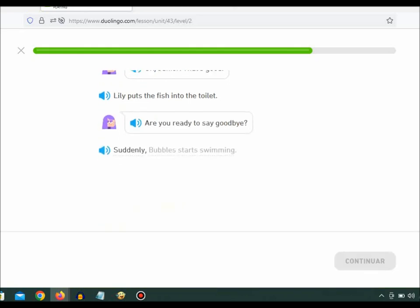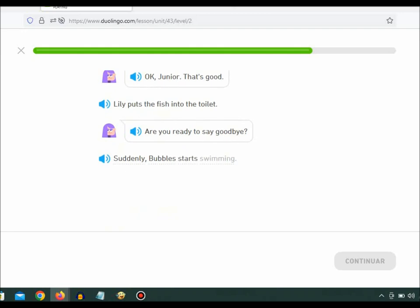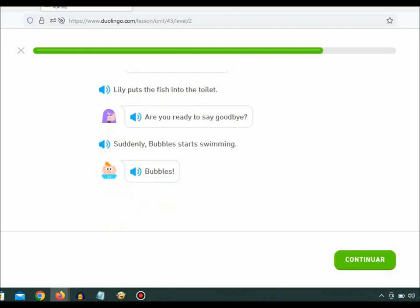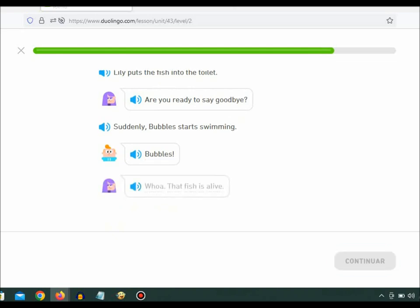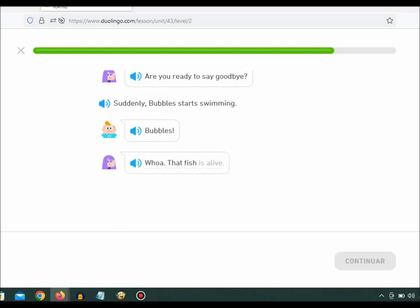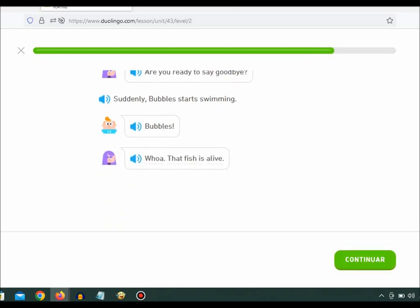Suddenly, Bubbles starts swimming. Bubbles! Whoa, that fish is alive.